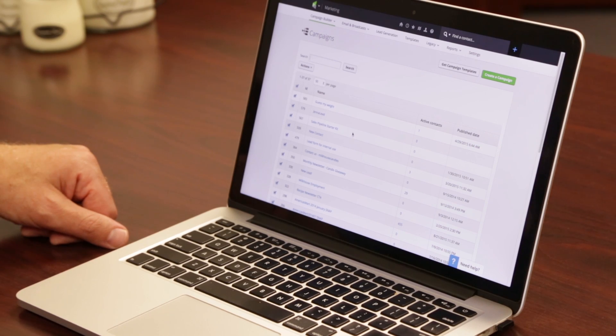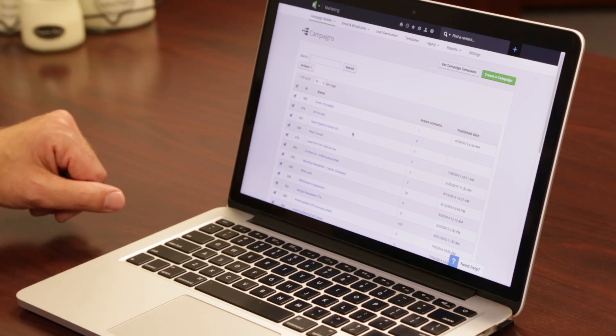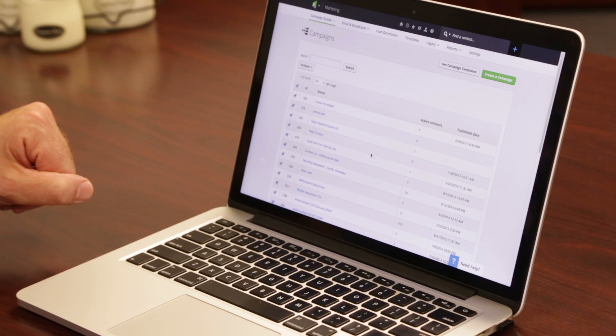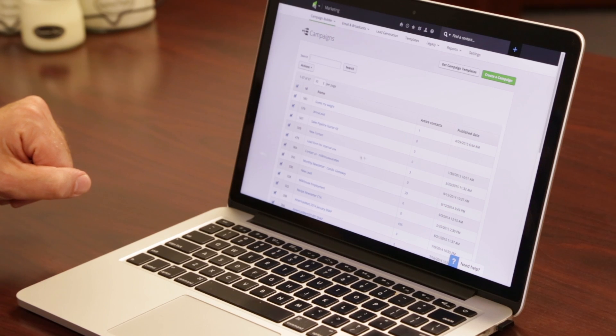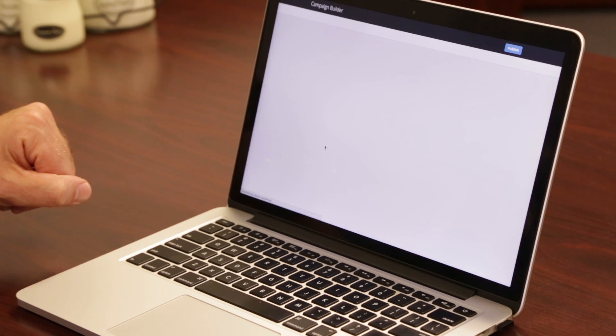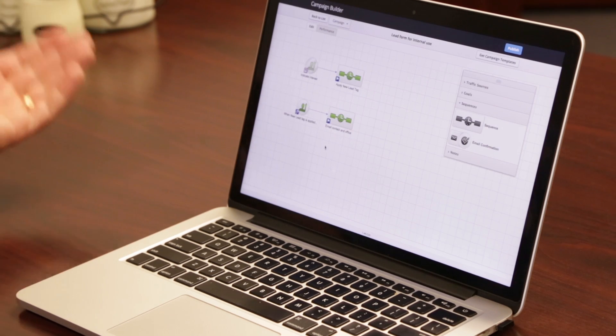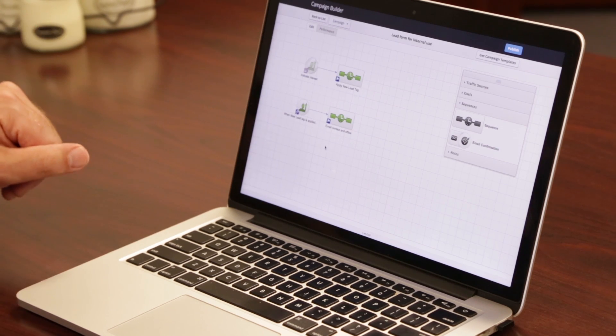One other way that we've used the campaign builder is actually for internal sales. We found a lot of our customers were calling in and then that lead was maybe falling through the cracks — we didn't do something about it. So here is just a quick campaign that has been awesome for us to make sure that the customers are being taken care of.